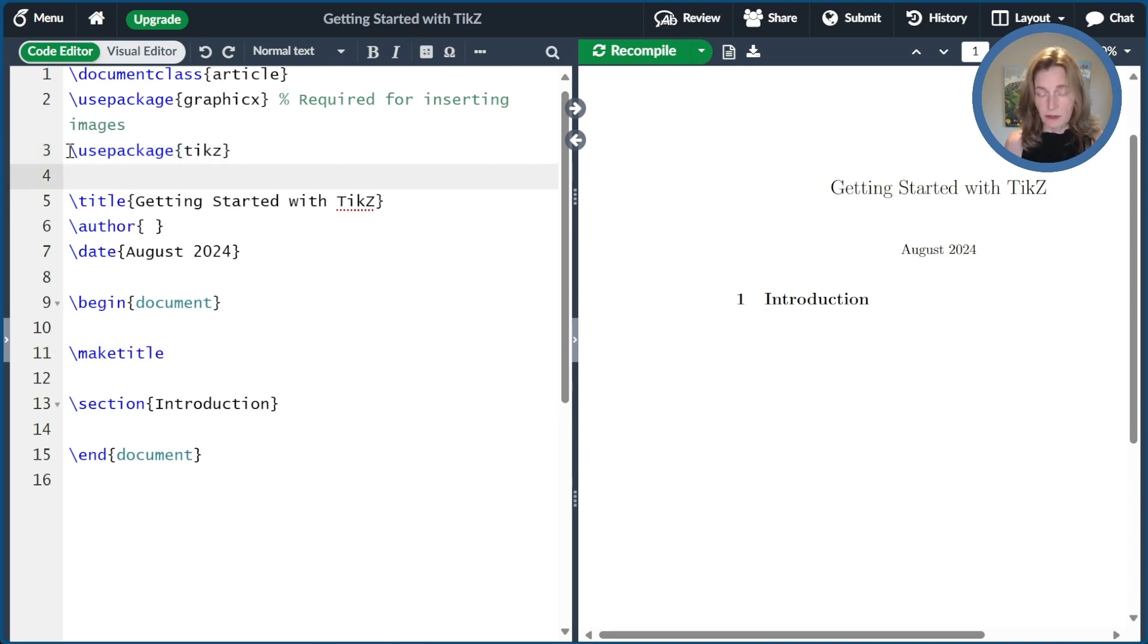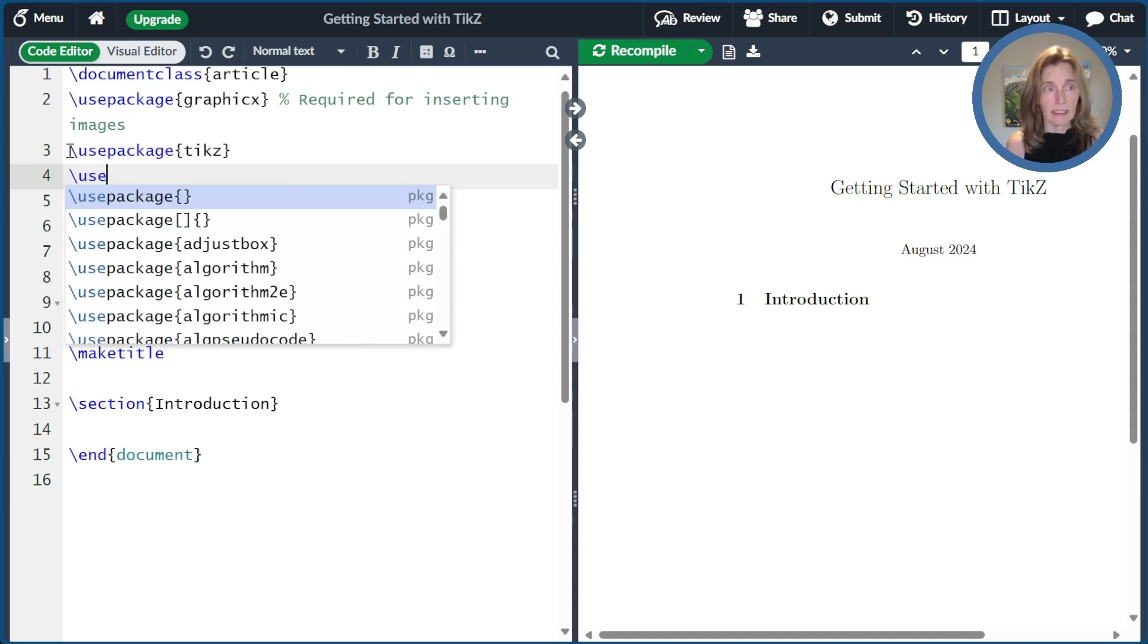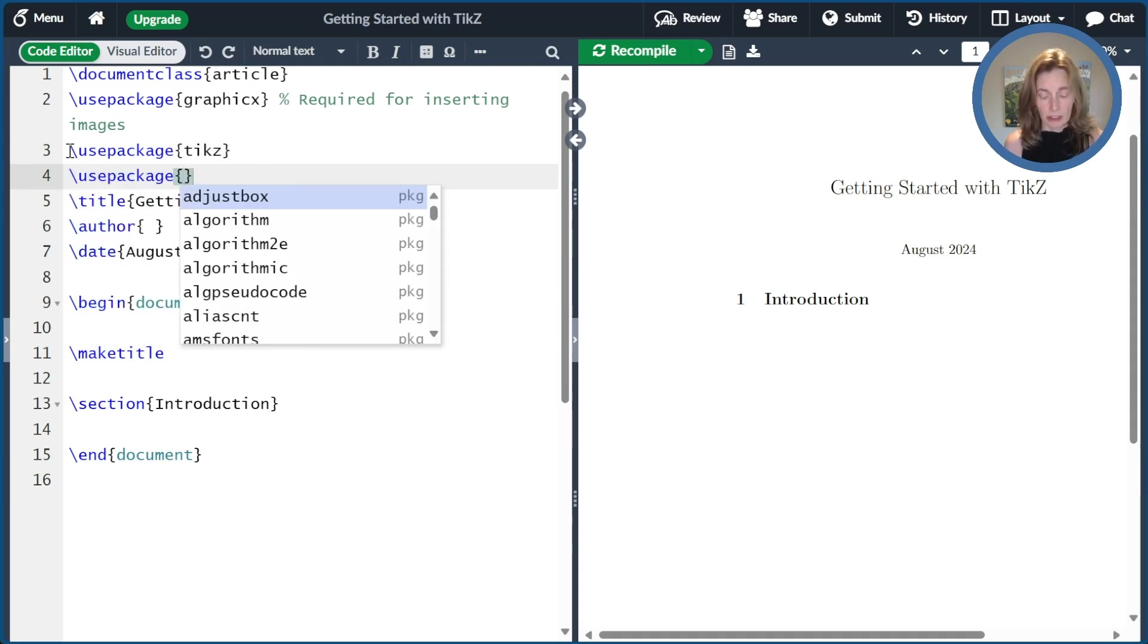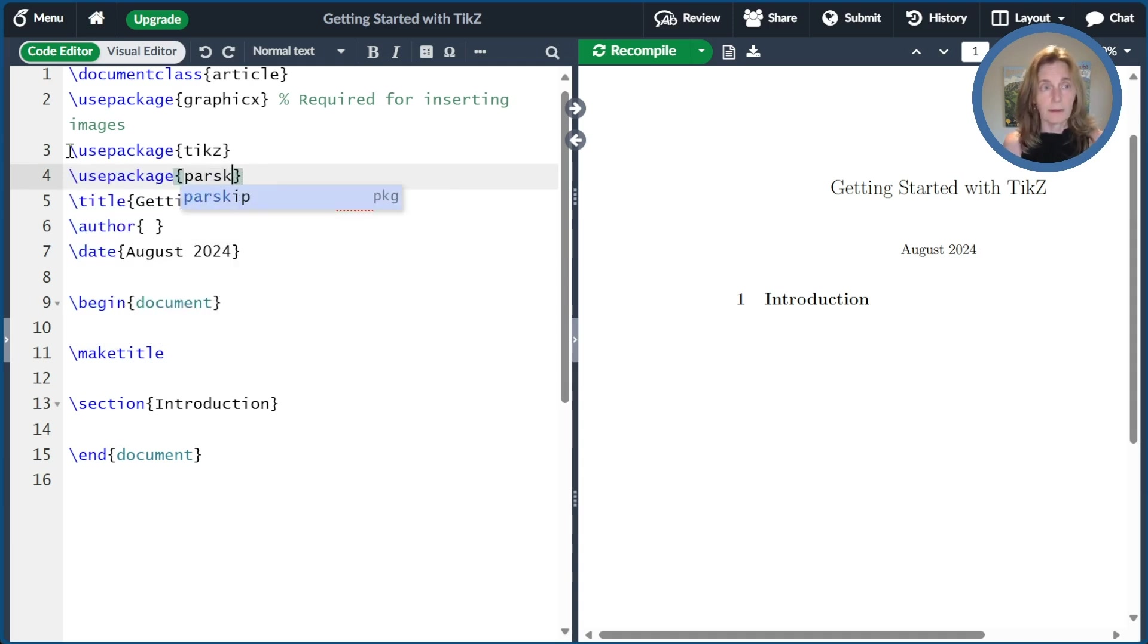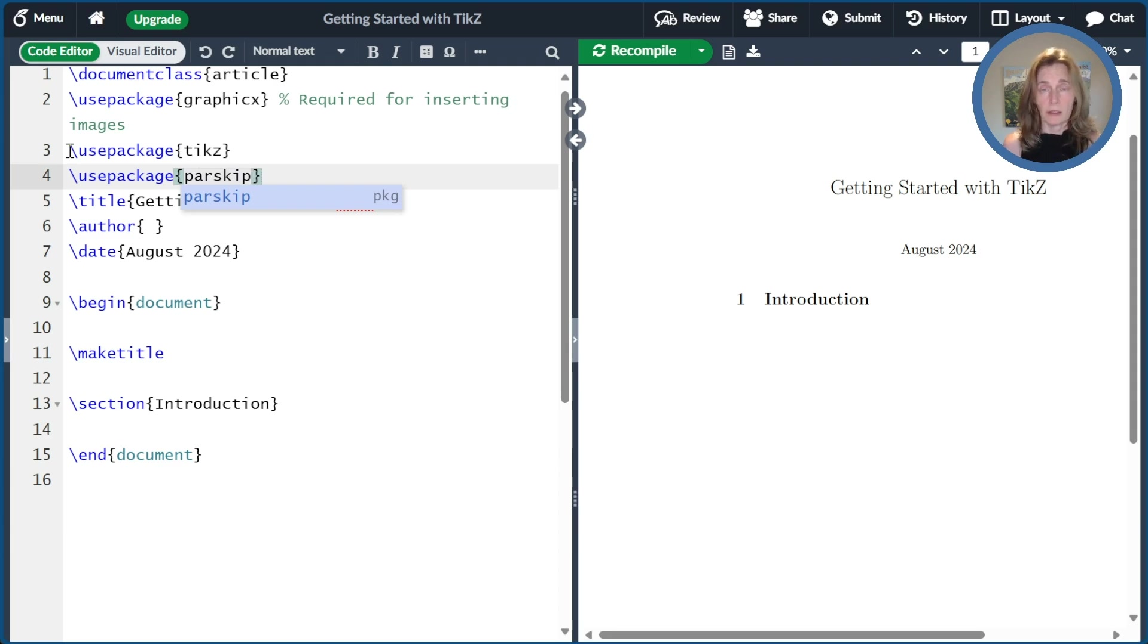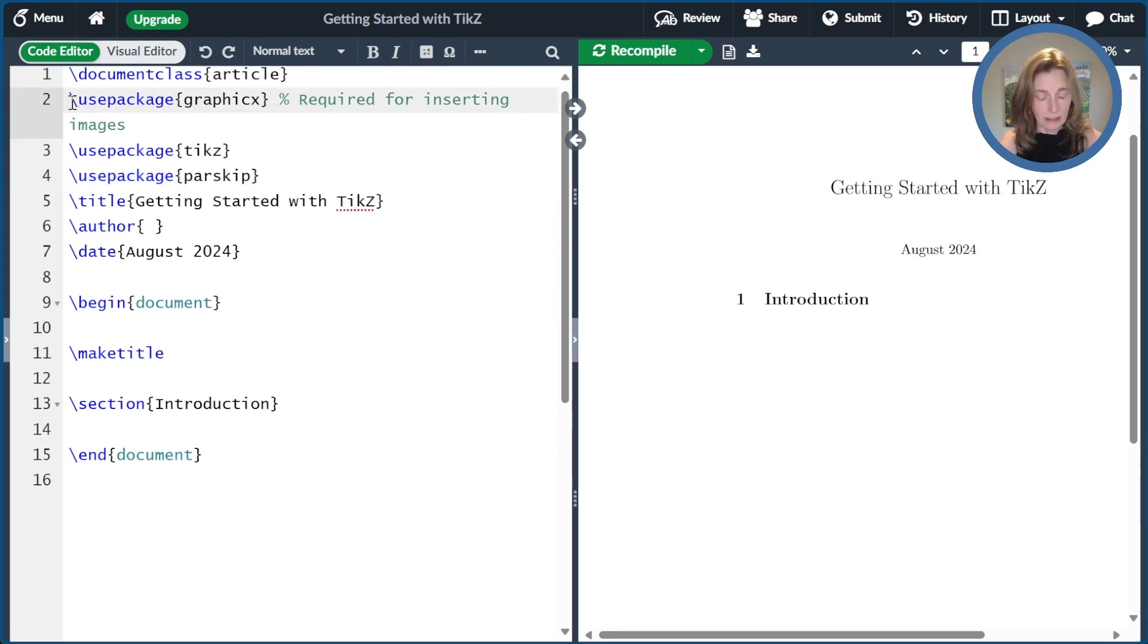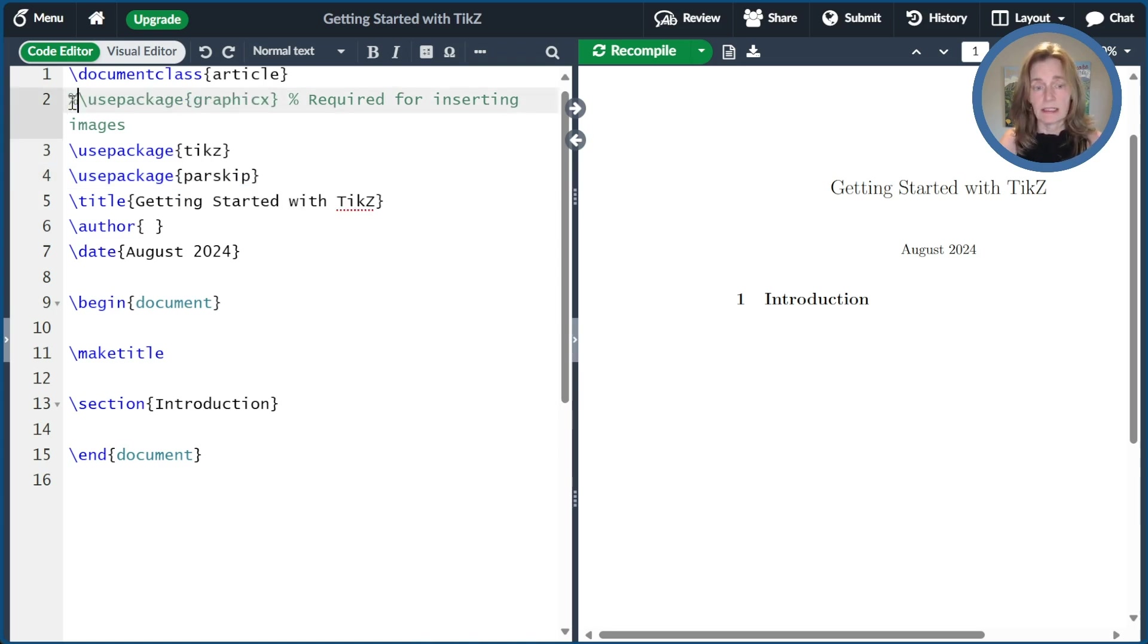Just to make things a little bit easier for me later, I'm going to go ahead and also use another package called parskip. And all this does is it makes it so that I have a little bit of vertical space between paragraphs and no horizontal indentation. It just can make things a little prettier for our tutorial. I'm also going to go ahead and comment out this graphics package because we're not going to need it today.